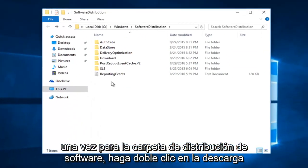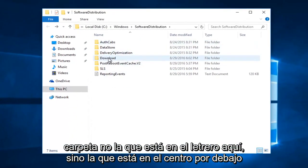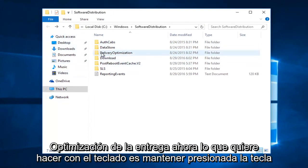Once you're in the software distribution folder, double click on the download folder. Not the one on the side here, but the one in the center, right underneath delivery optimization.